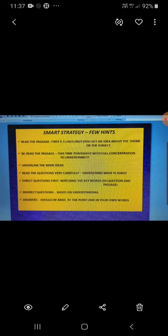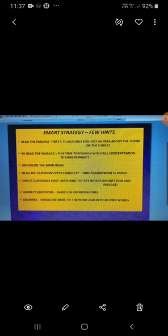And now you also know that the questions asked from the comprehension passage are of different types. They can be direct questions or indirect questions, vocabulary based questions and inference based questions. So till here we have already discussed.